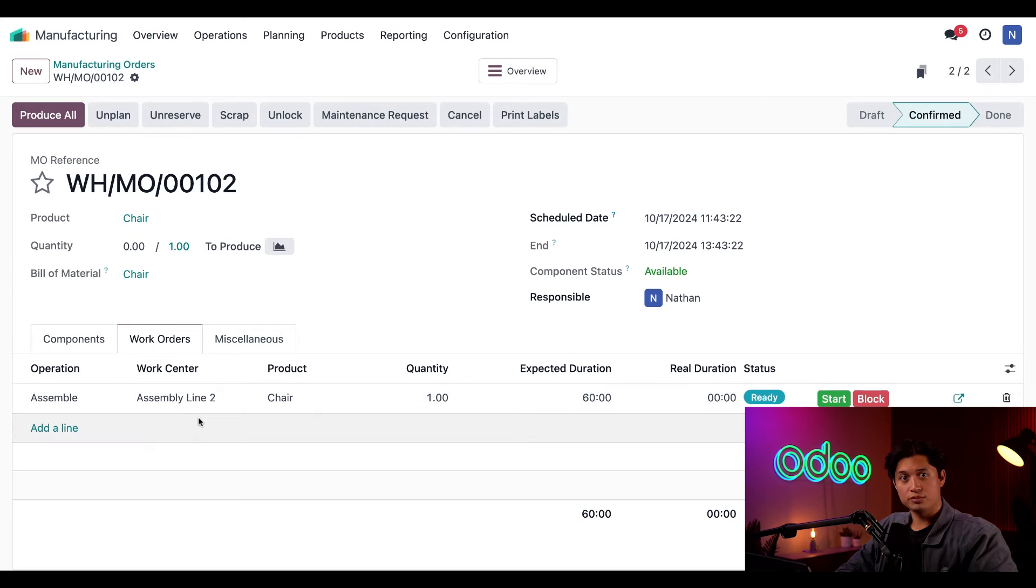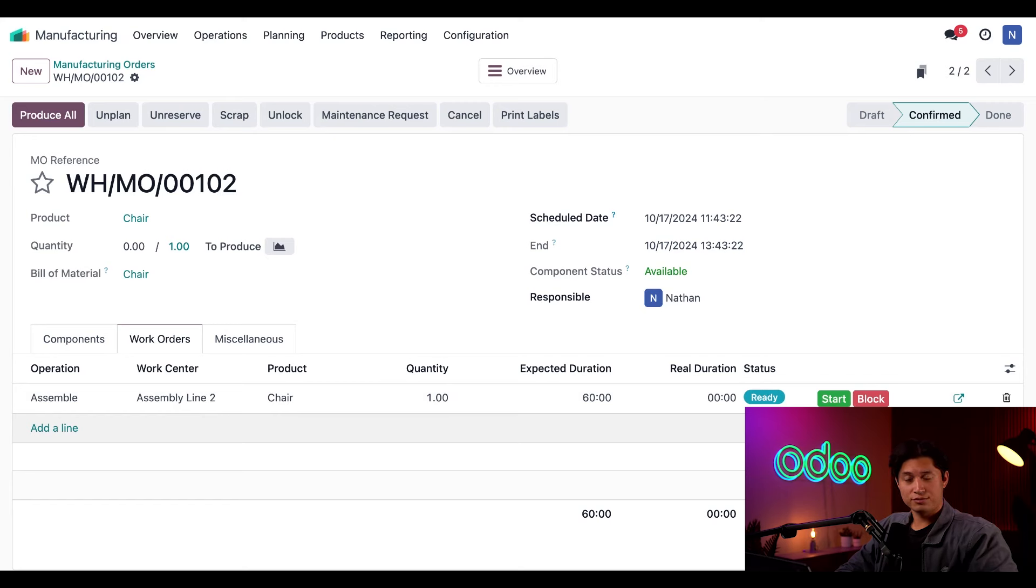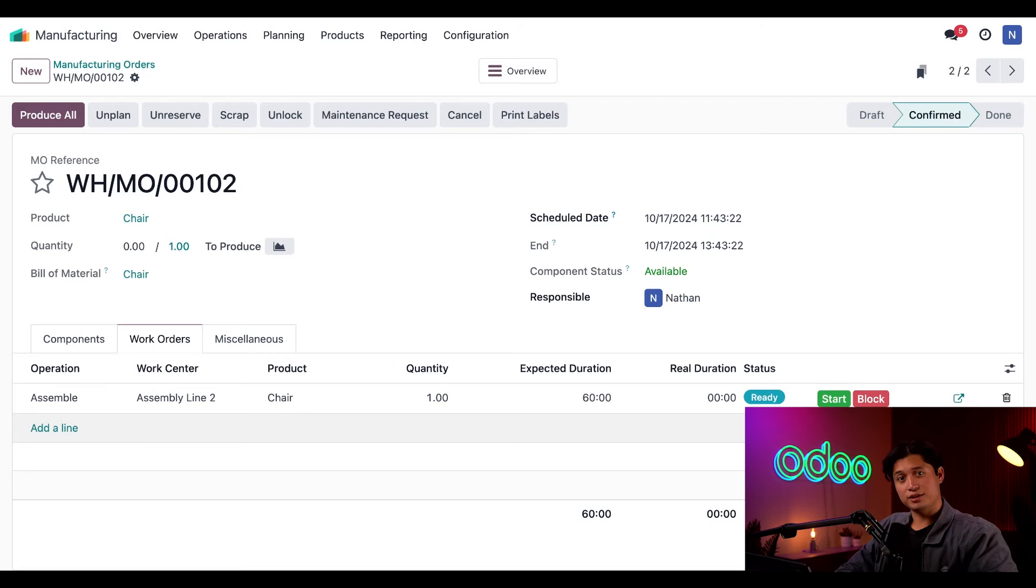With the work orders for that MO scheduled at different work centers, we're now able to process them simultaneously and take full advantage of our assembly line facilities. And that's all I've got for you today folks. Thanks for sticking around, and I'll see you next time.